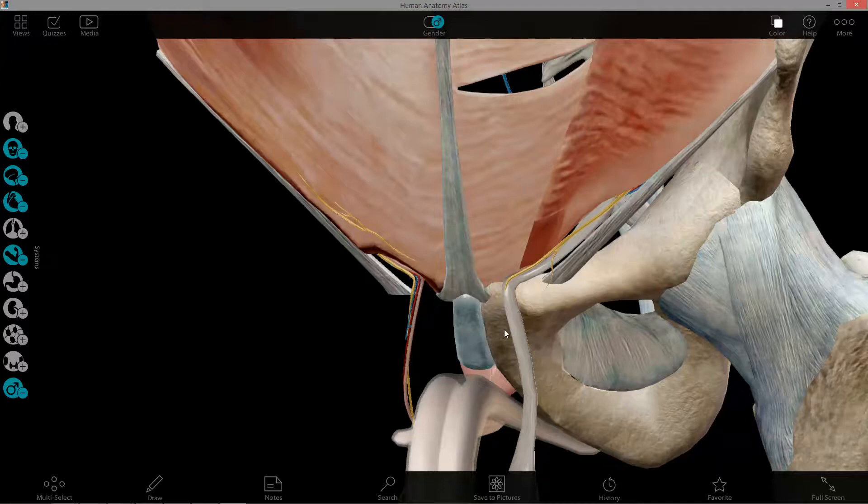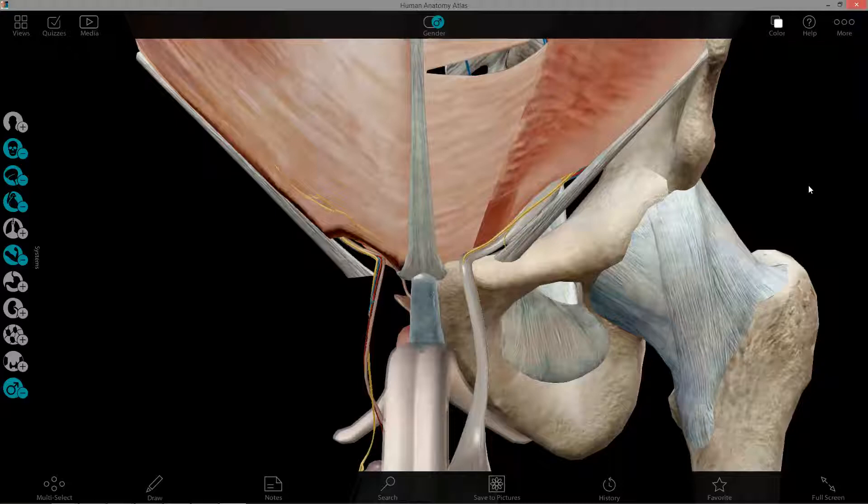Also, the posterior wall is in part formed by the reflected inguinal ligament medially as well, to some extent.